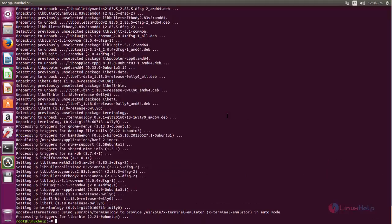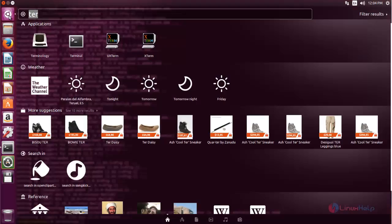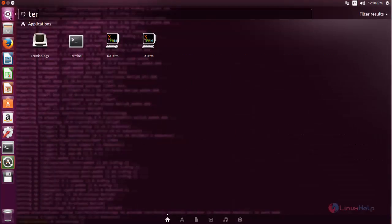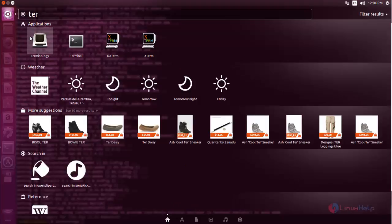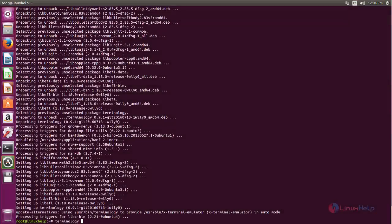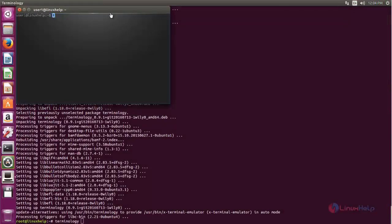After installing, you can open the application by typing the command. You can search for Terminology. Now open the file. Now let me open and see. Now you will see a new terminal emulator. This one is called Terminology.